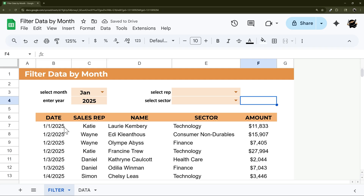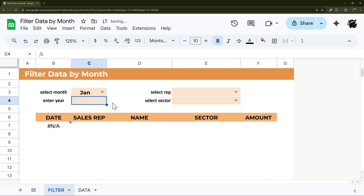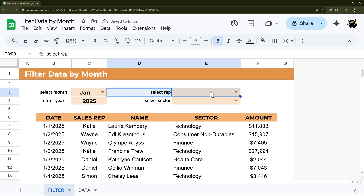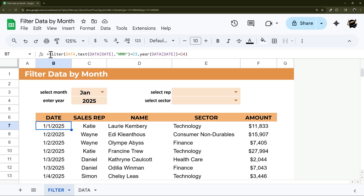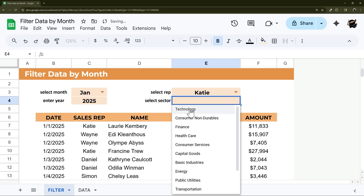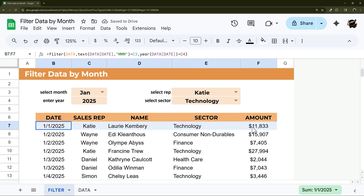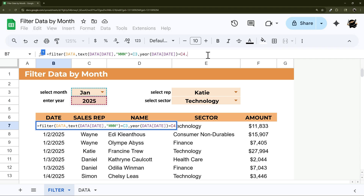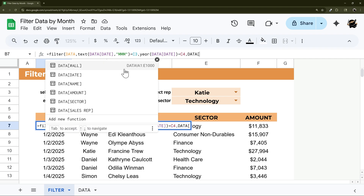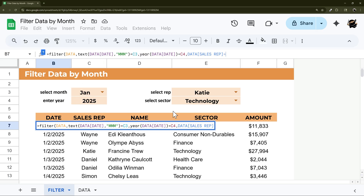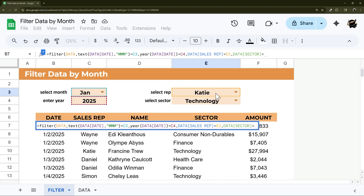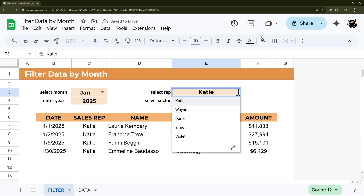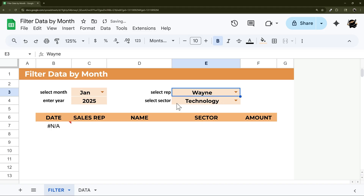If we delete the year, we get 'No matches found' — that may or may not be fine depending on your use case. What we may want to do is: if these cells are blank, don't apply that filter condition. I'll show you both ways. First, let's see what happens when both are selected — say Katie and Technology. In the formula, we add the table's Sales Rep column equals the rep dropdown cell, and the Sector column equals the sector dropdown cell. Hit Enter and it works.